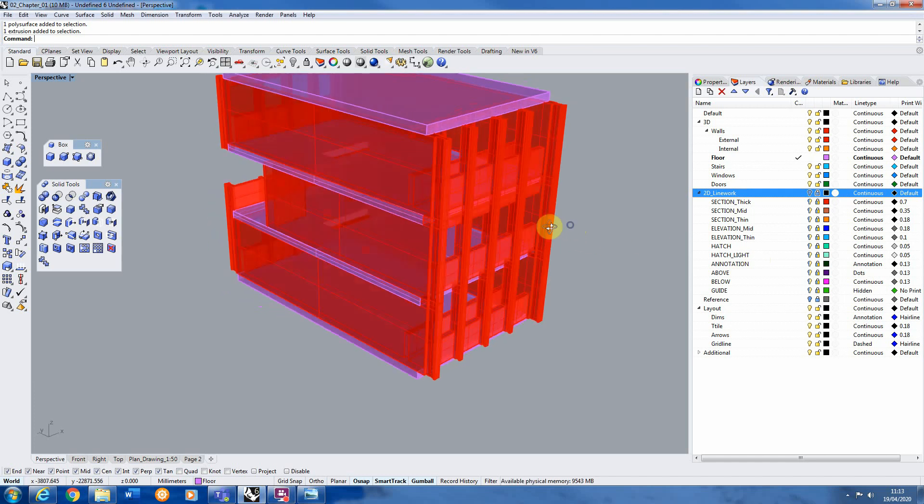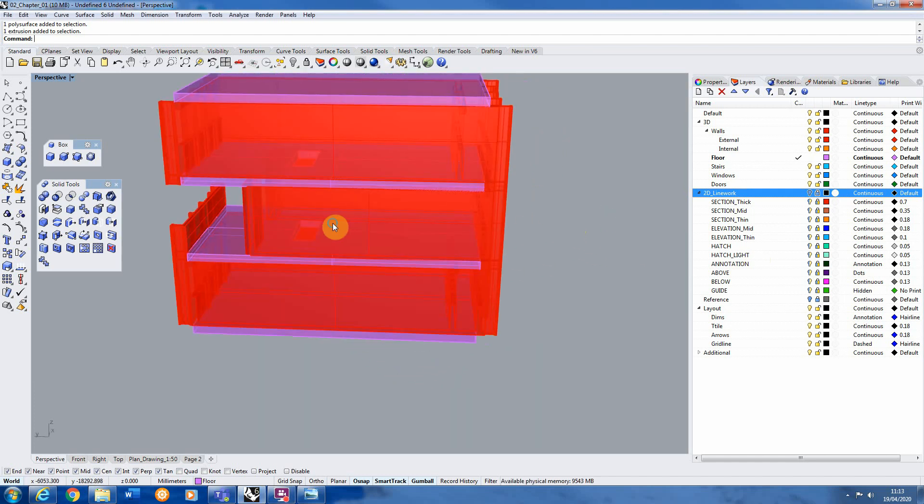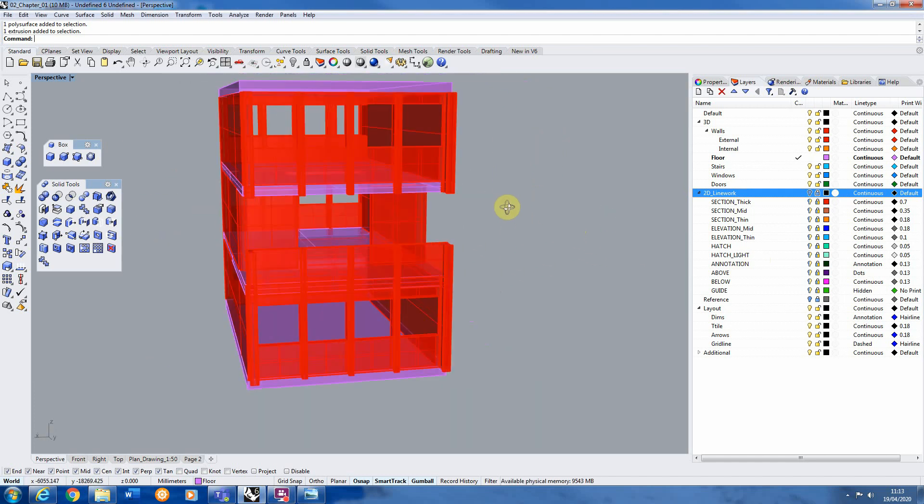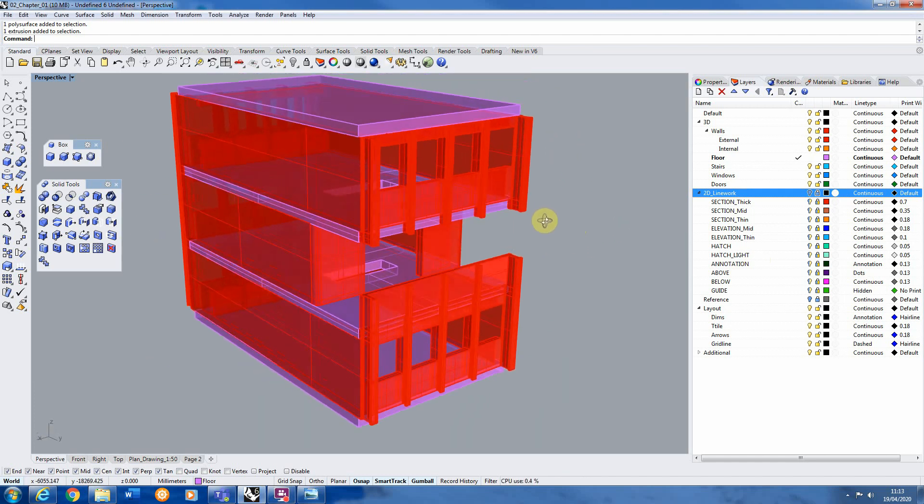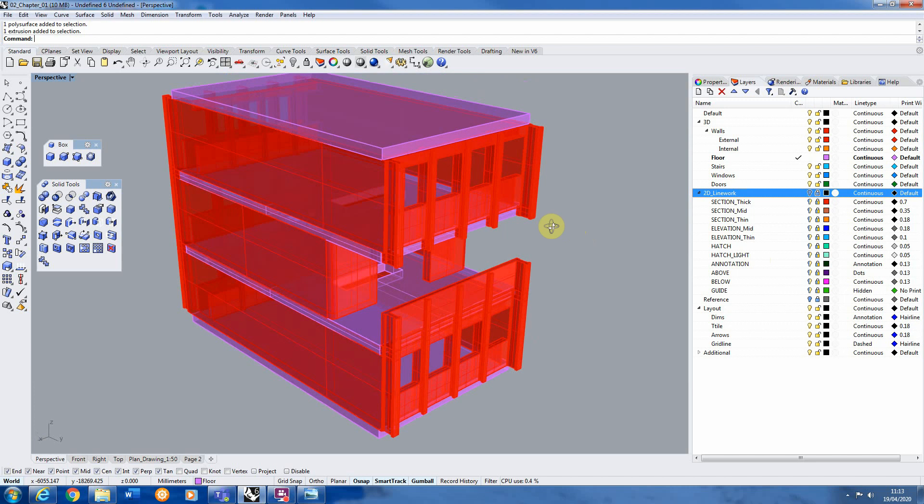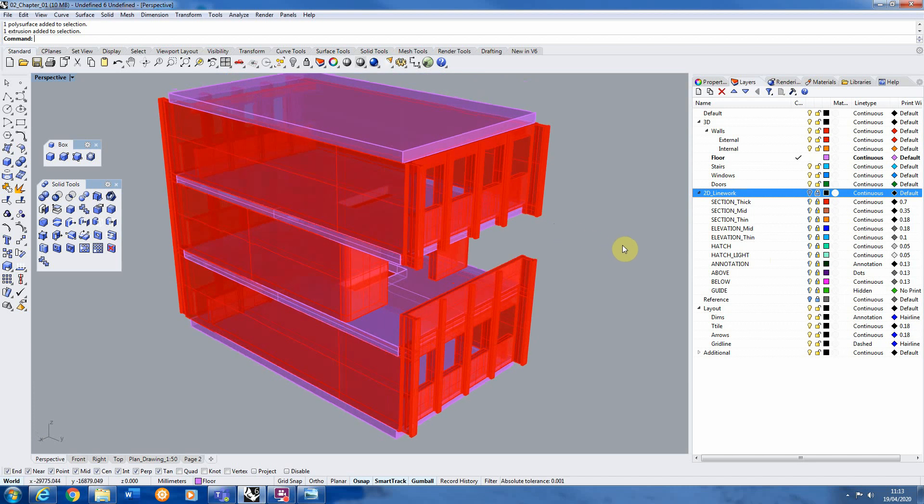Hello and welcome to part two of our 3D modeling session in Rhino. In the last session we looked at extruding walls and using the Boolean difference and Boolean union tools to cut holes in walls and add 3D shapes together.